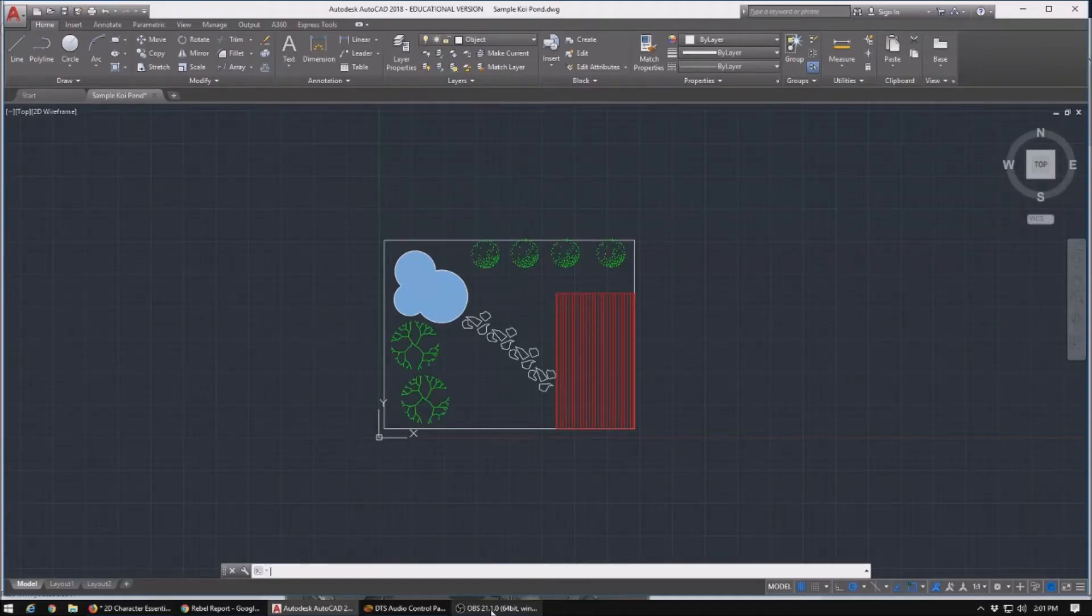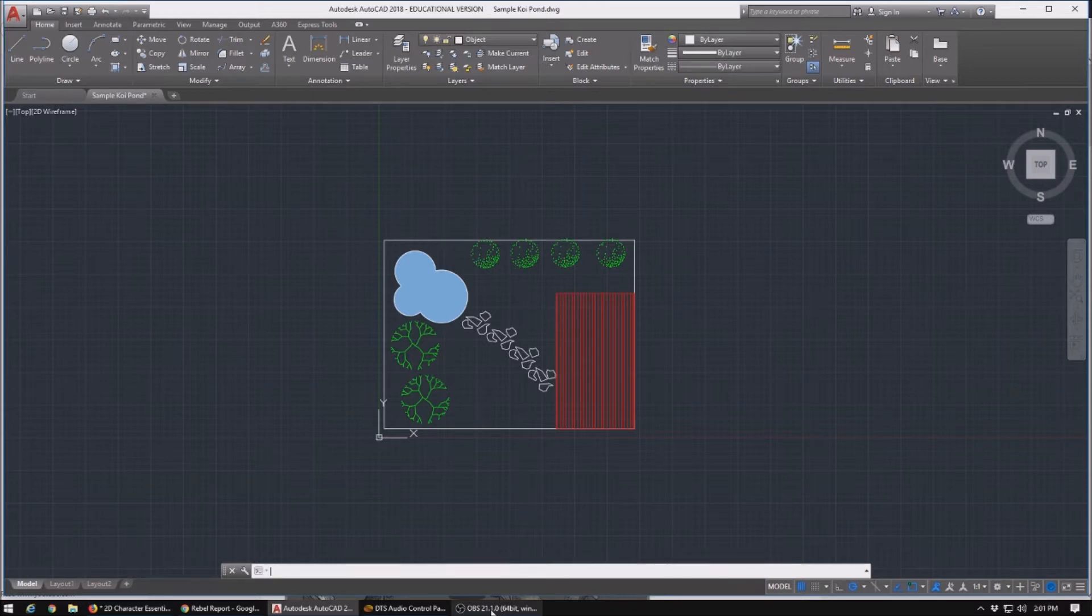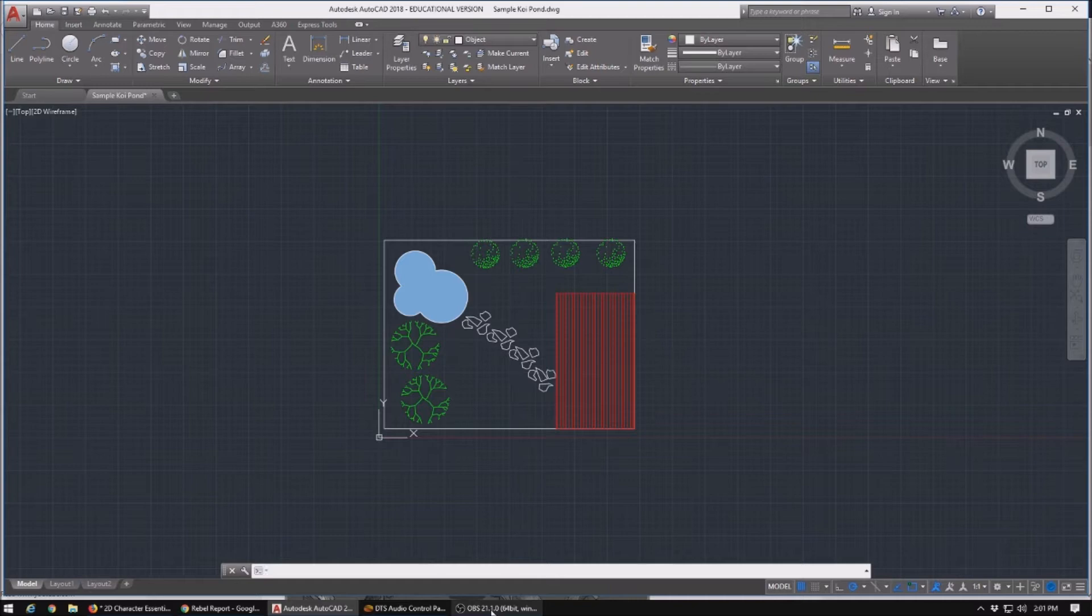Alright, so for this instructional lesson, what we're going to be doing in AutoCAD is taking our Koi Pond sample here, and what we want to do is actually put it on a page complete with title block, and have it also scaled with a working drawing filled with different measurements and stuff like that.